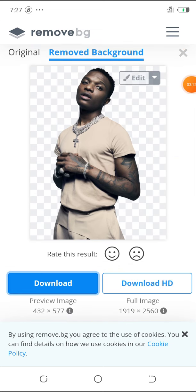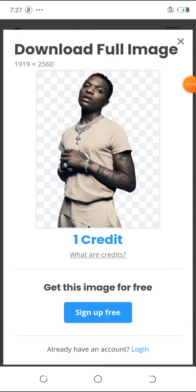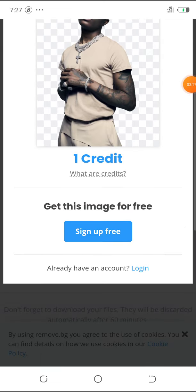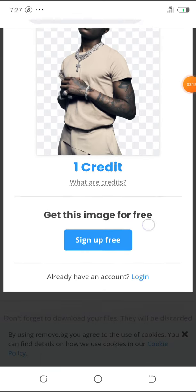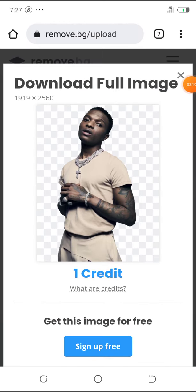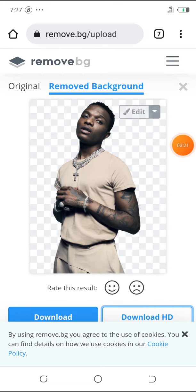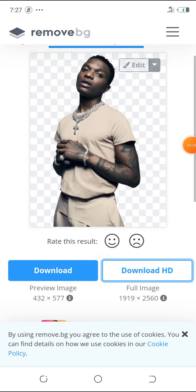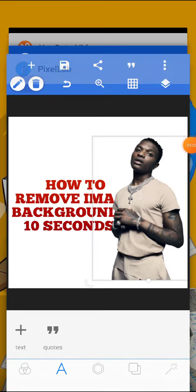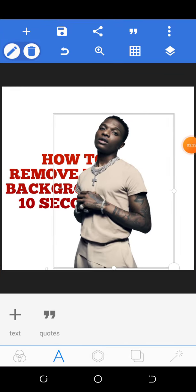Now you can actually download a more clearer version, a higher resolution of your image by clicking HD, but you need to sign up for it. You need to sign up to be able to download that high resolution picture, but even if you can't do that this one is just fine. The normal resolution is actually just fine as you can see it is clear enough.